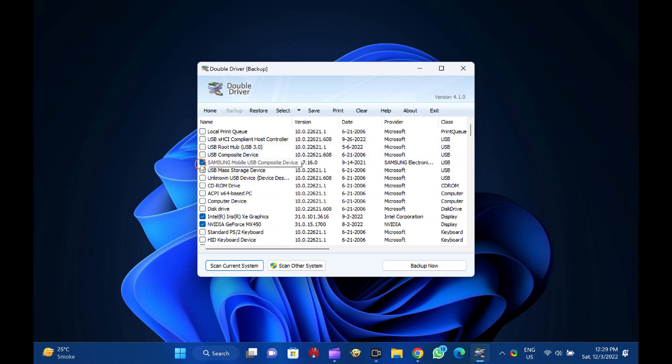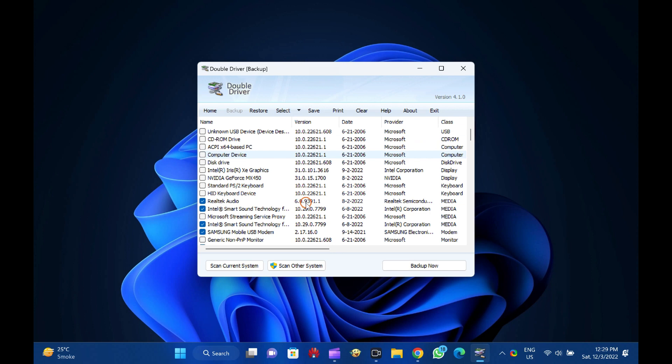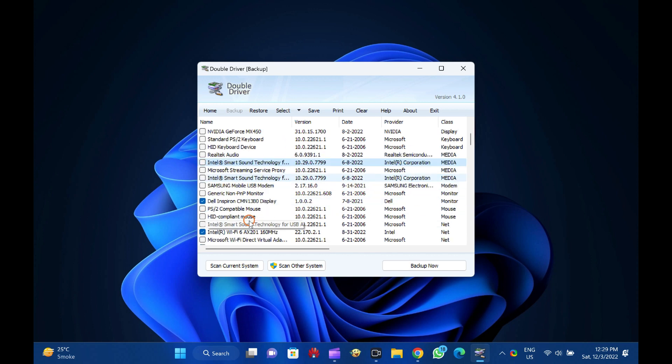Double Driver Features: List, save, and print driver details. Backup drivers from installed Windows. Backup drivers from non-live/non-booting Windows. Backup drivers to structured folders, compressed...